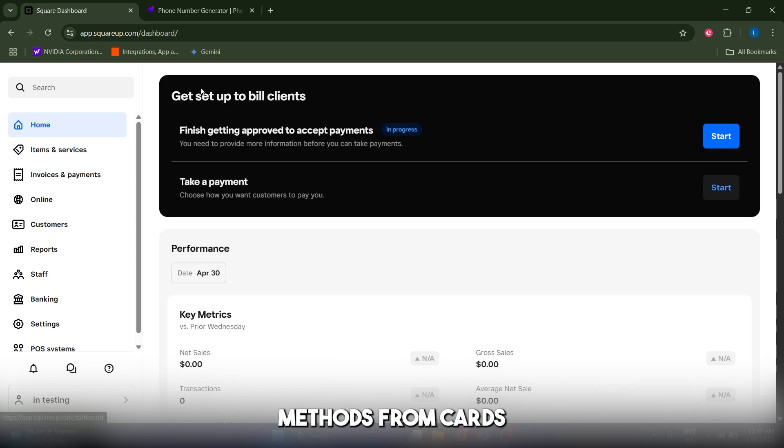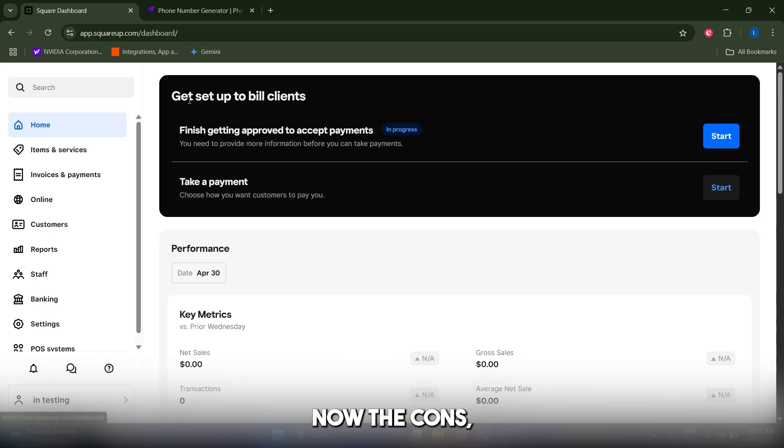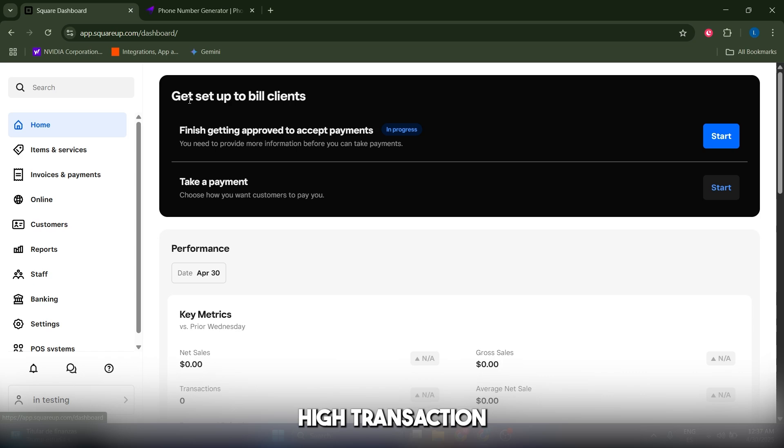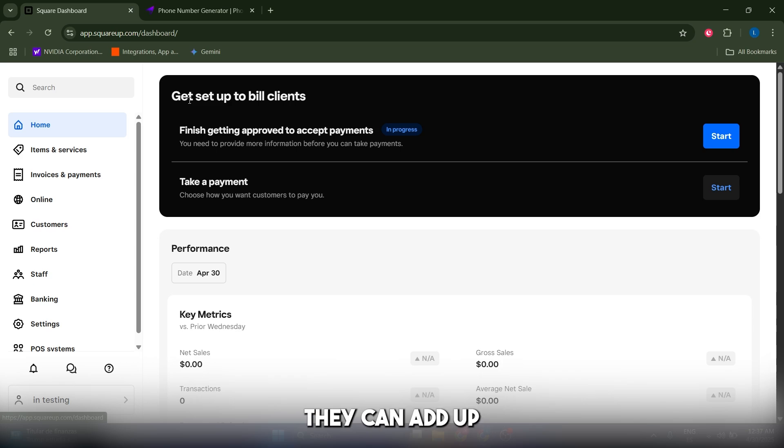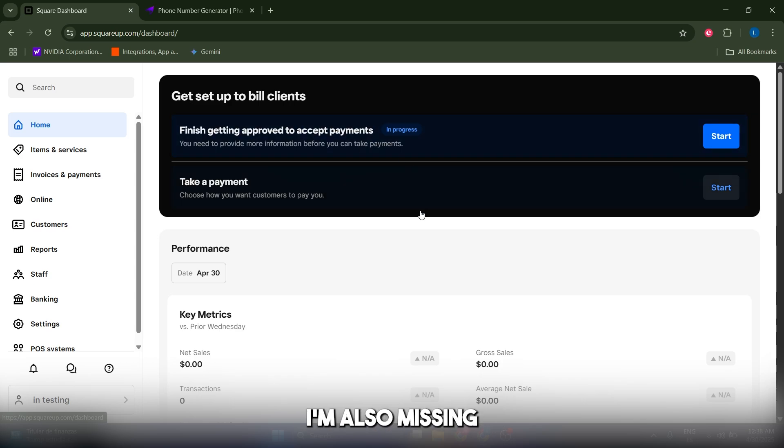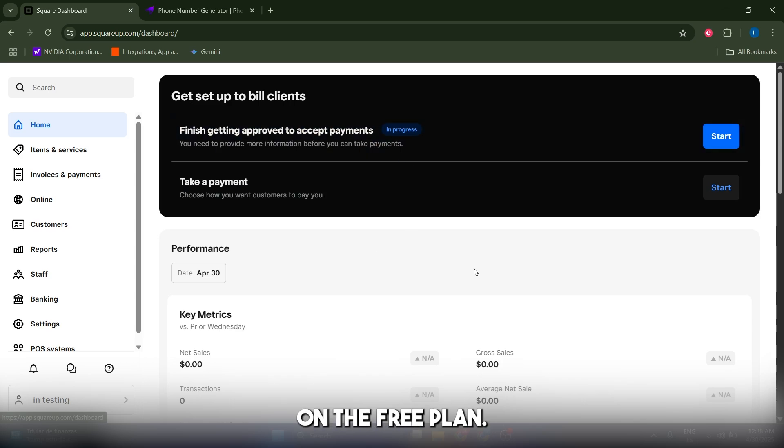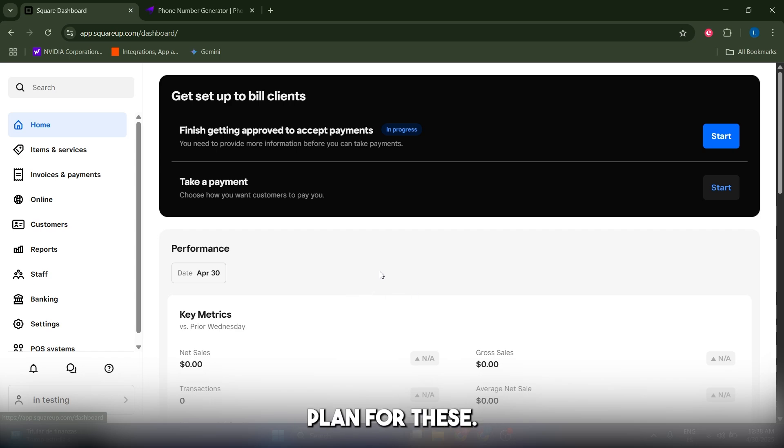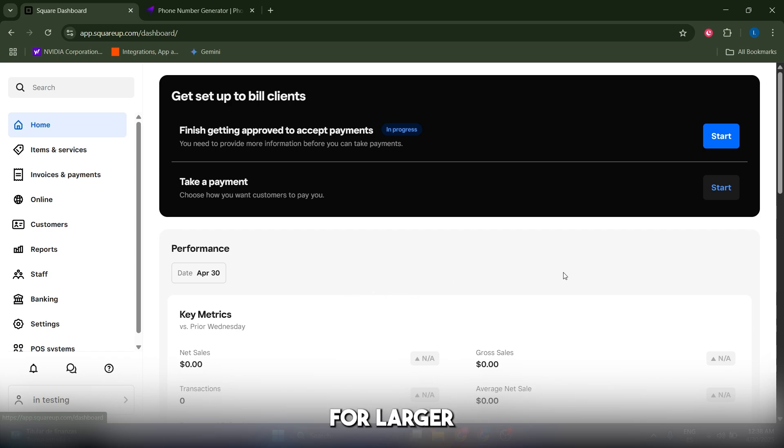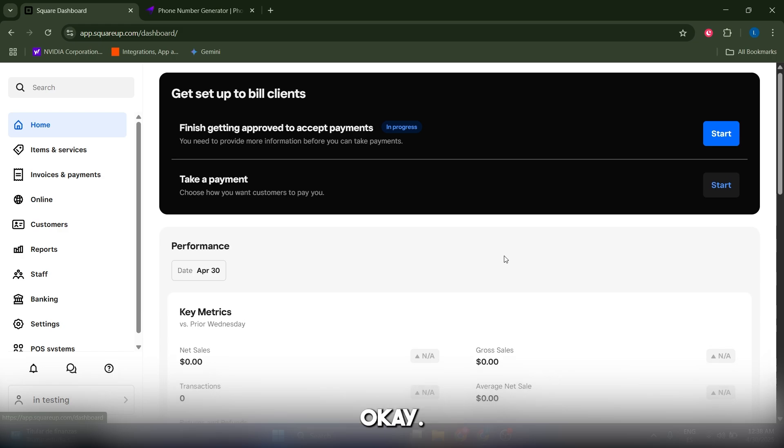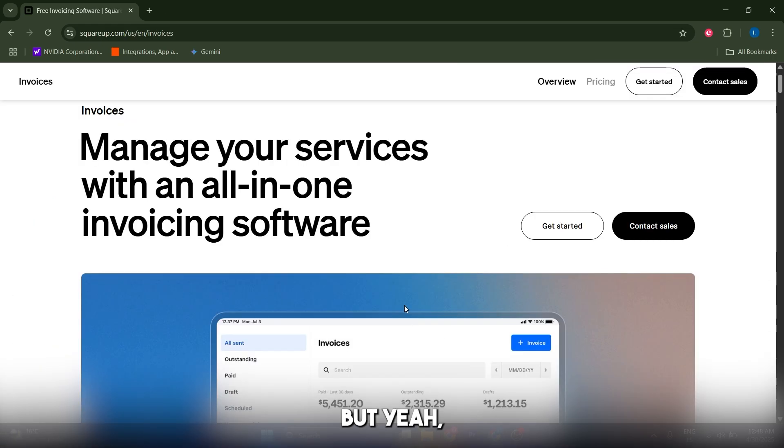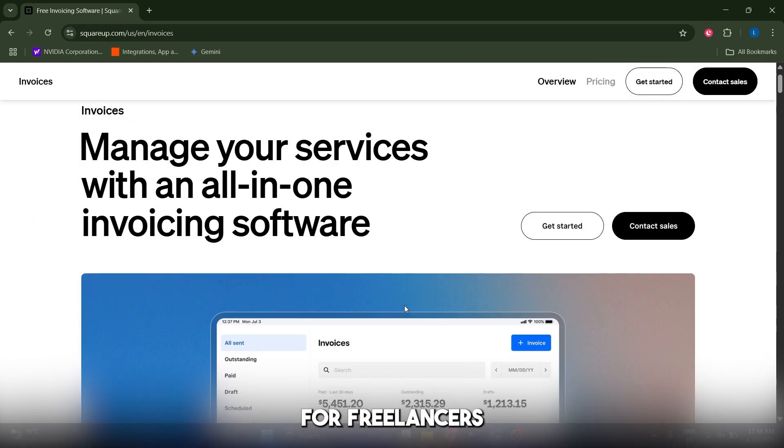The cons in my opinion are the high transaction fees. For example, 2.9% plus 30 cents for all payments can add up very quickly. I'm also missing some advanced features on the free plan—you need the Plus plan for this. It's not ideal for larger businesses needing complex invoicing.